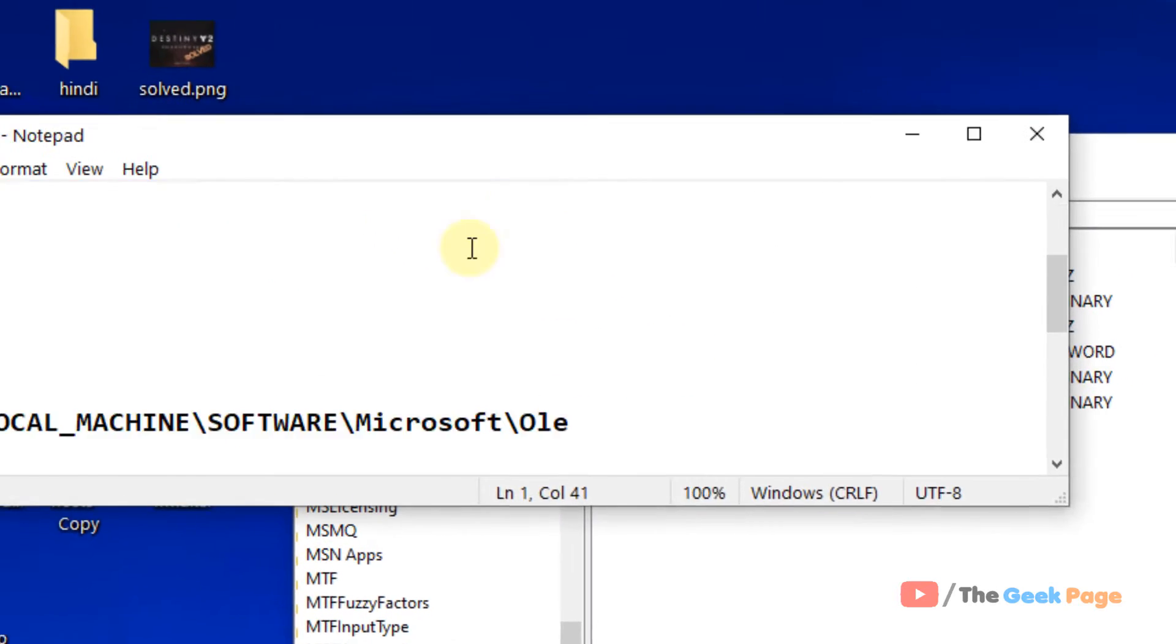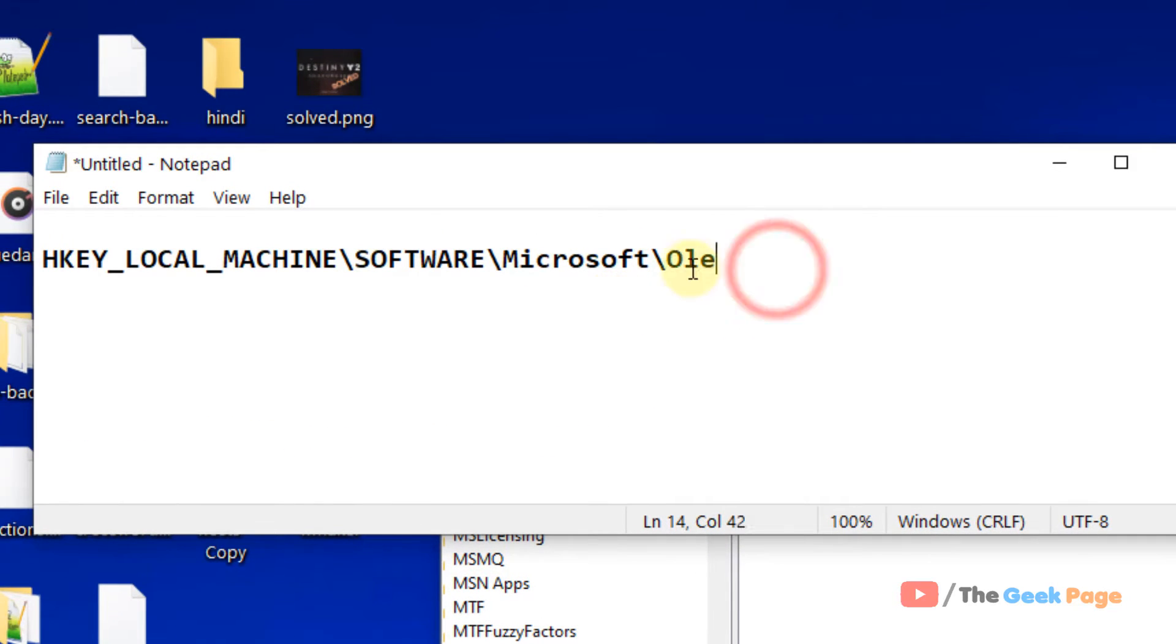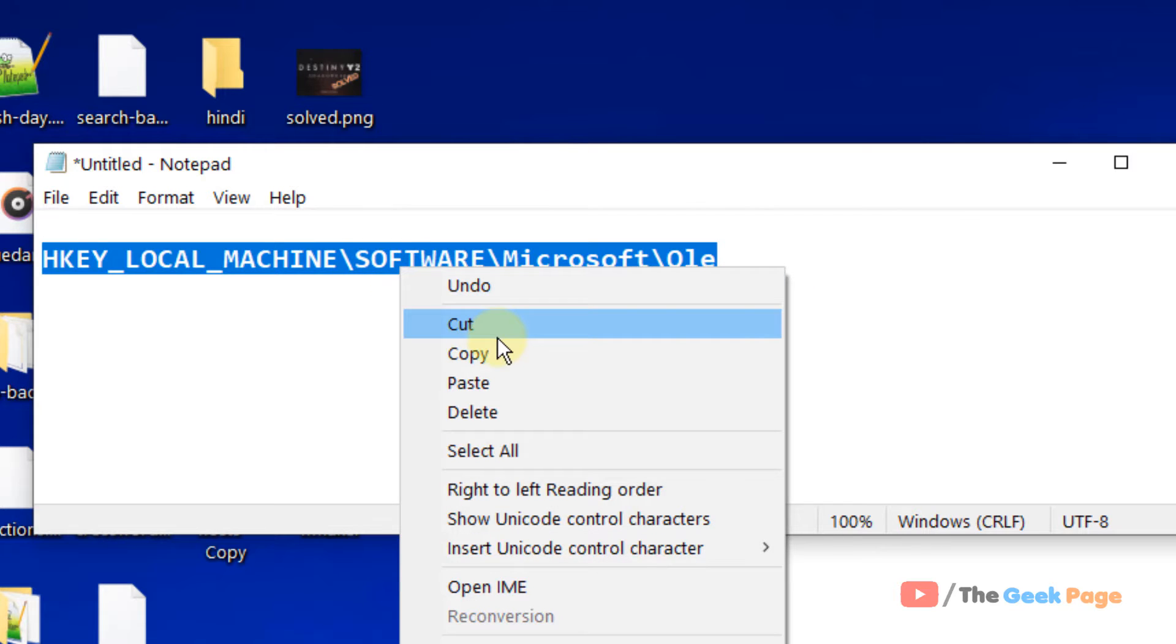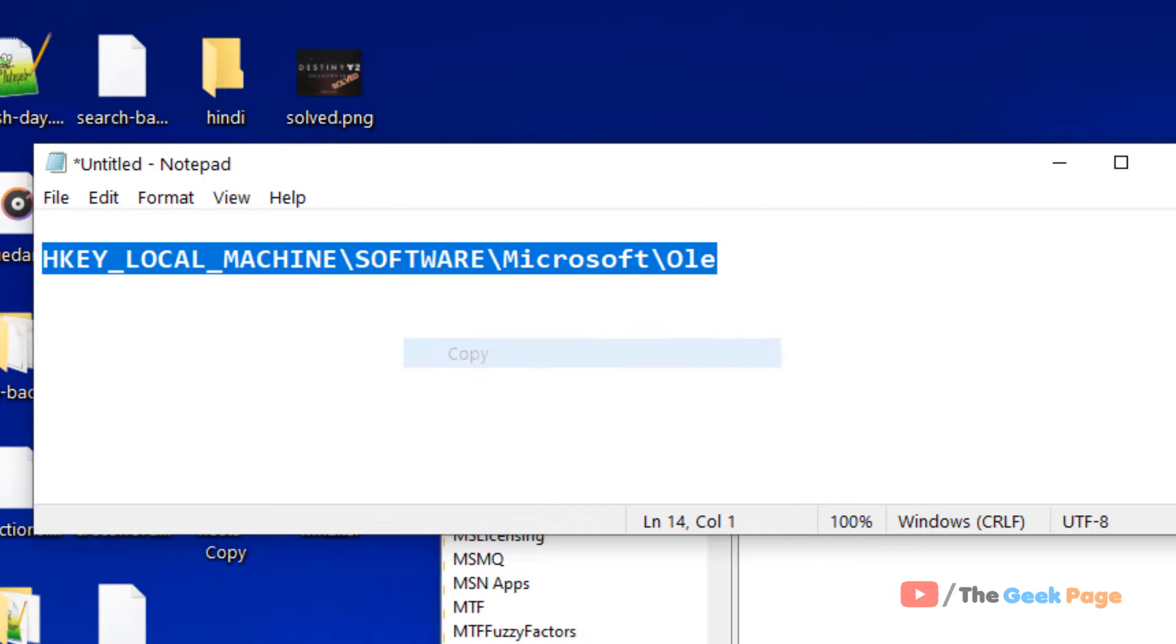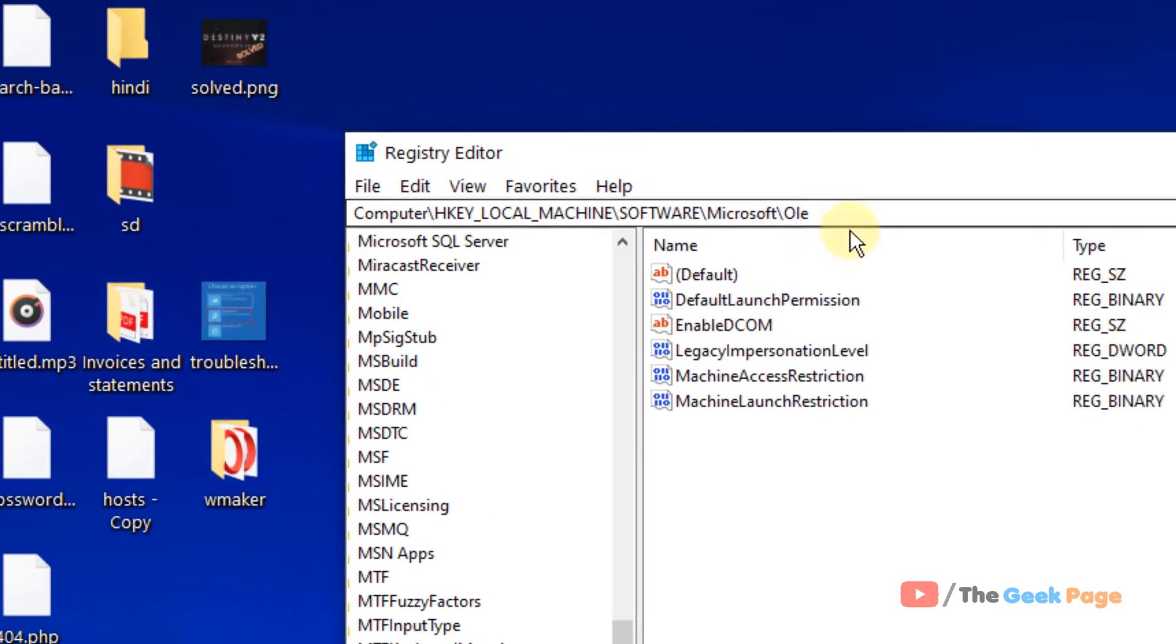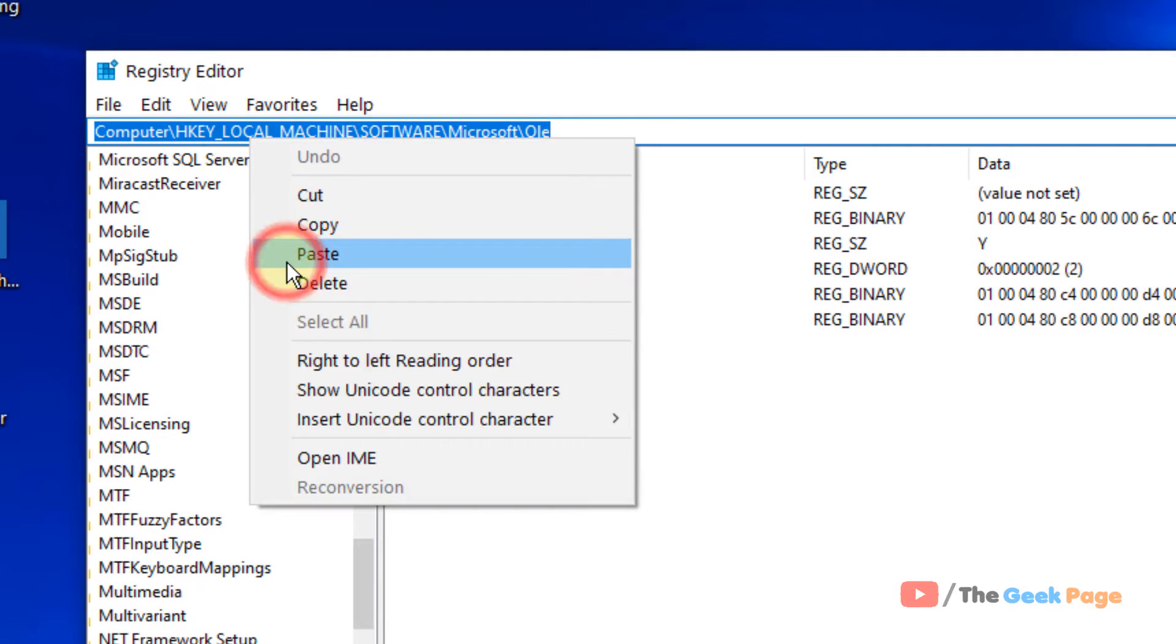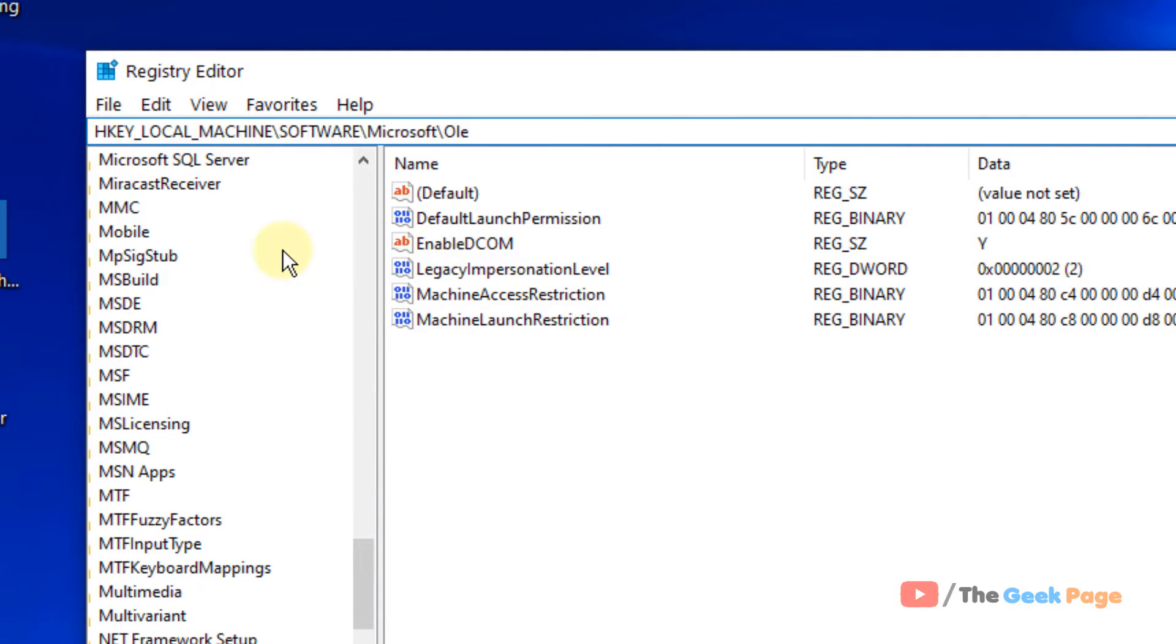Now what you have to do, you have to go to this location: HKEY_LOCAL_MACHINE, Software, Microsoft, Ole. Just copy and paste it in the address bar. I've given this in the description of this video, just find this.